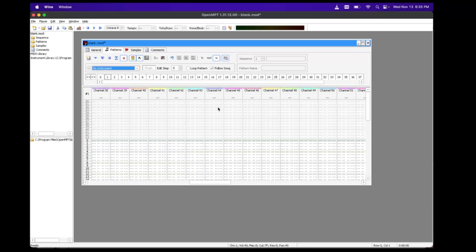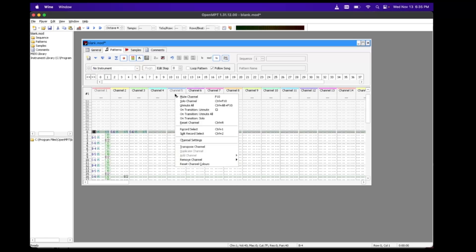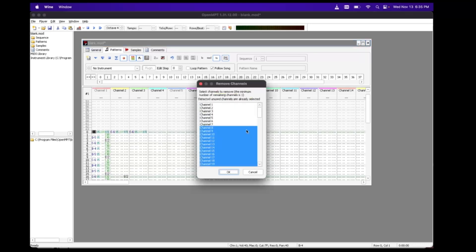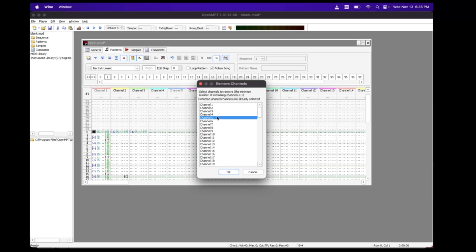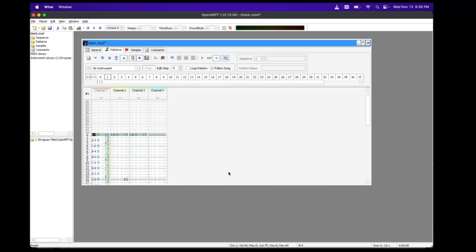We only want four, because that's what we loaded into the file. Go to channel number five, right-click, Remove Channel — choose channels to remove. It's going to select most of them, but start at five: click on four, click five, hold and drag all the way down to 99. Boom — they're gone. Now we're back to just four Game Boy channels.